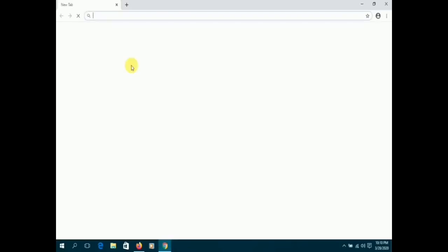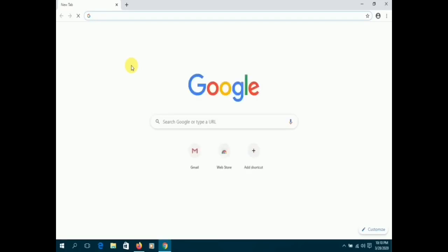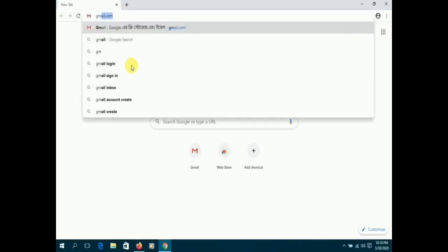First, click on the Google Chrome icon on your desktop. Once you're on it, type gmail.com.